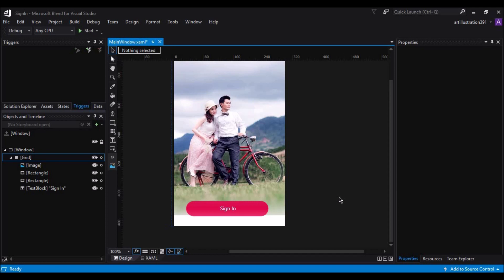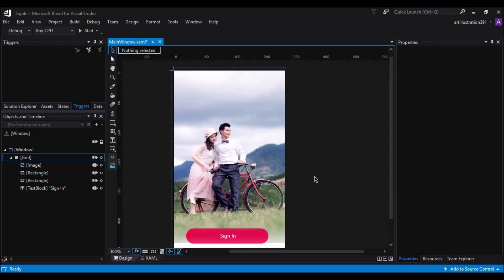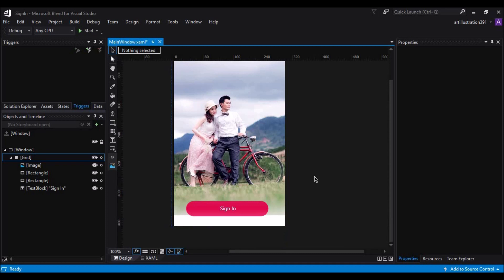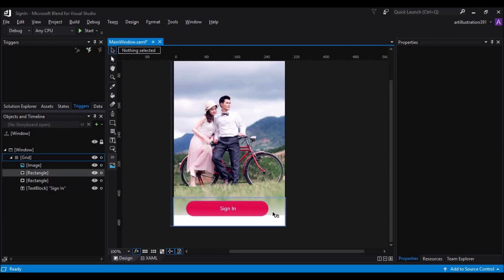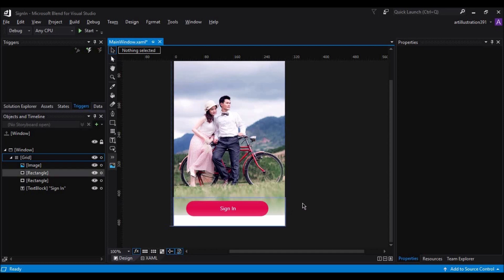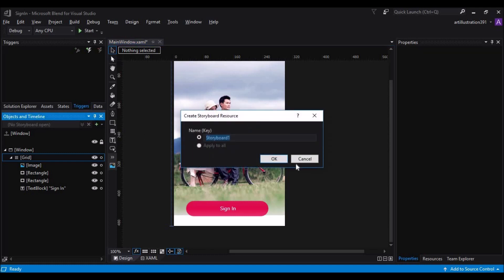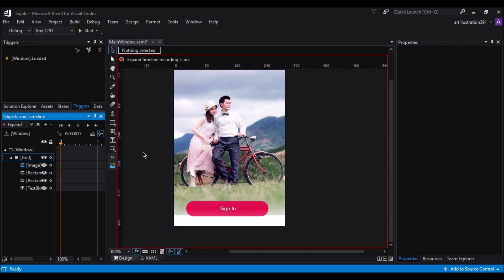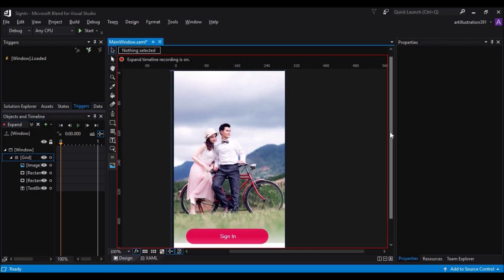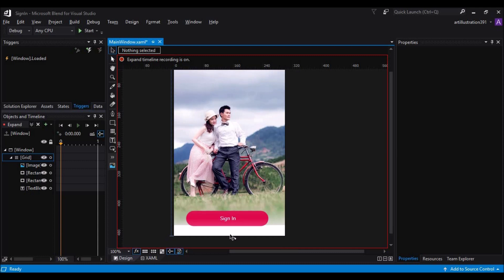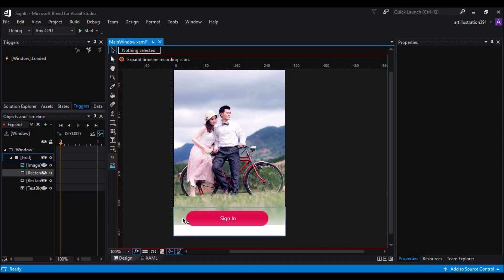Now let's add some animations. What we will do is on click of the sign in button, we will expand the sign in button to fill the whole window. So let's achieve this first. For that we'll have to add a storyboard. Let's rename the storyboard to expand. Now you can see that the storyboard is recording and it will record the actions that are performed.